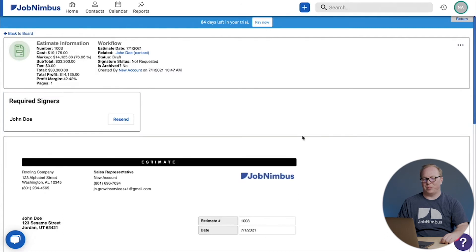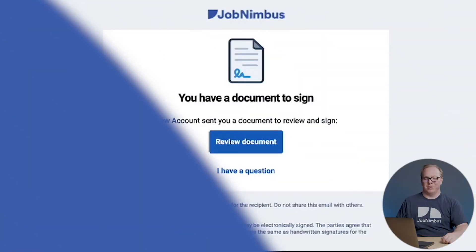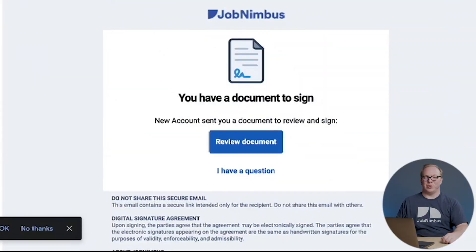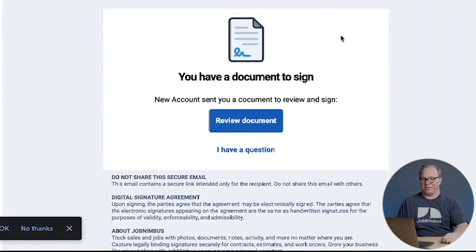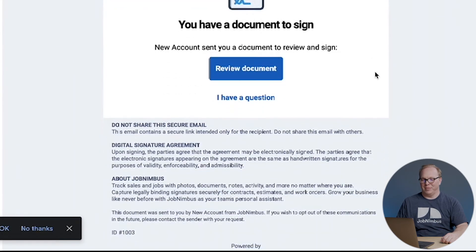As soon as we click this button, the email is sent out. So this is what the customer will see when you've sent them an email to sign. It looks pretty nice, pretty fancy. We're going to go ahead and click on review document.